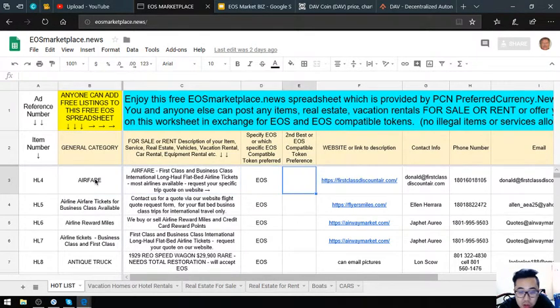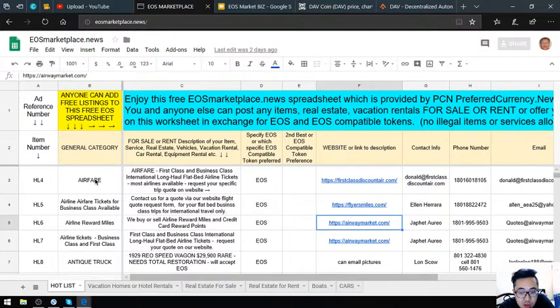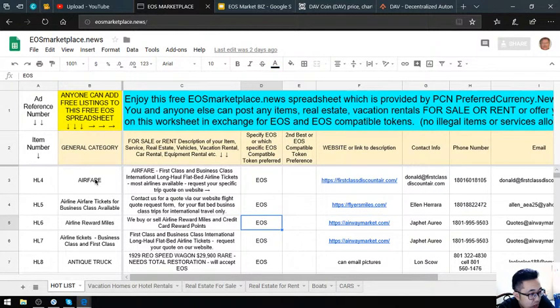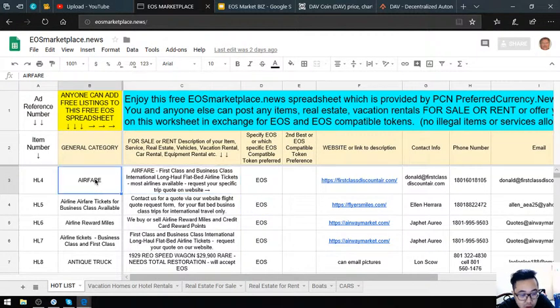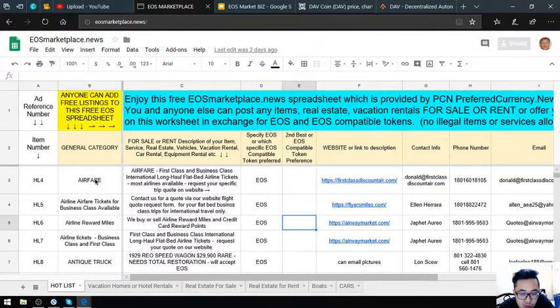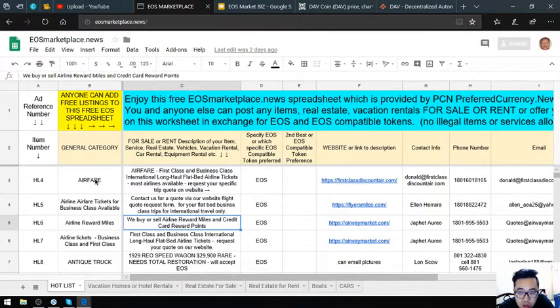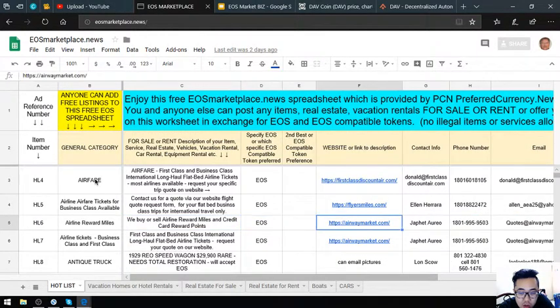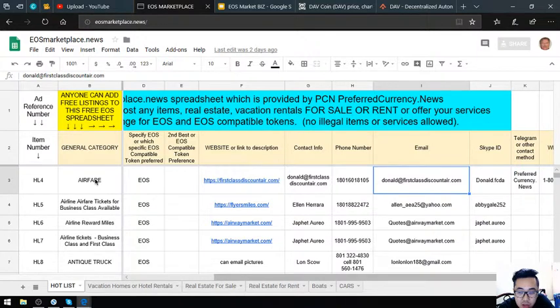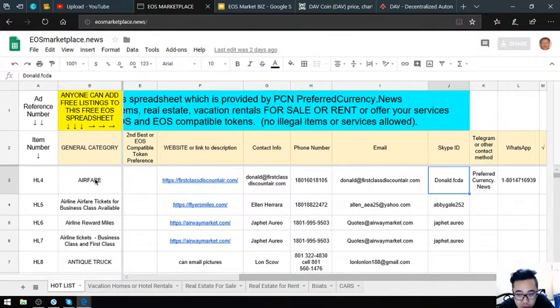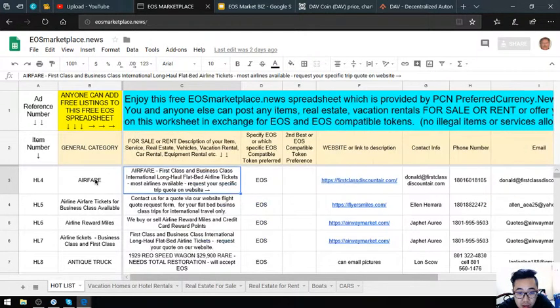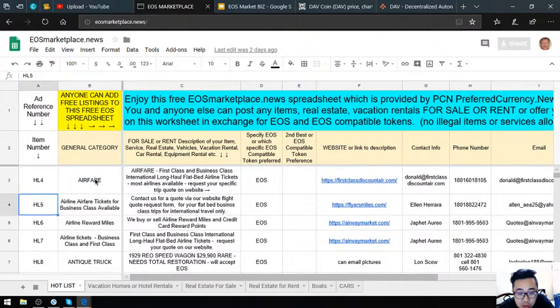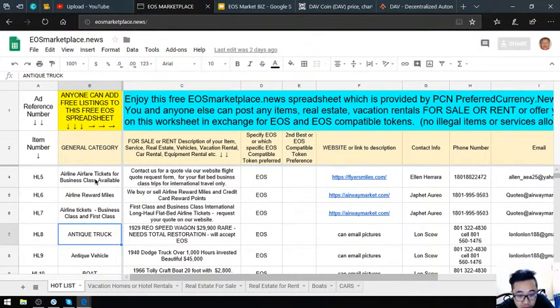The first three items—First Class Discount Air, Flyersmance.com, and Airway Market—are websites where you can exchange your EOS for airfare. If you want to travel in business class or first class, you can visit these websites and inquire about prices. The contact numbers, email address, Skype ID, Telegram, and WhatsApp are also here.